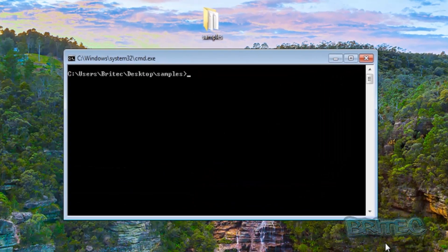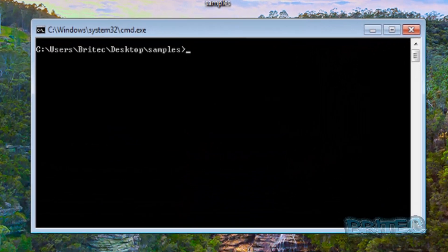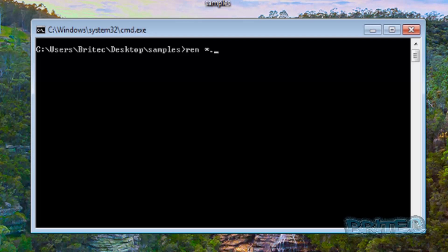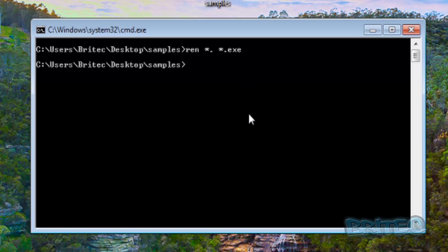Now once you've got this open it's a simple process of typing ren space star dot and now you would leave the extension what you're using. So if there was a .txt file here you would be putting txt in here, but because there's no extension we're going to leave that as is and then we are going to put in our extension what we want to change it to.